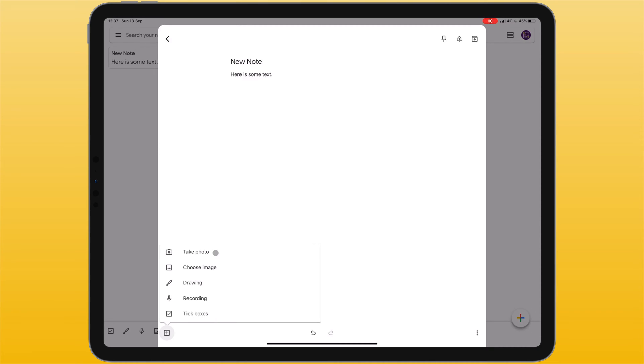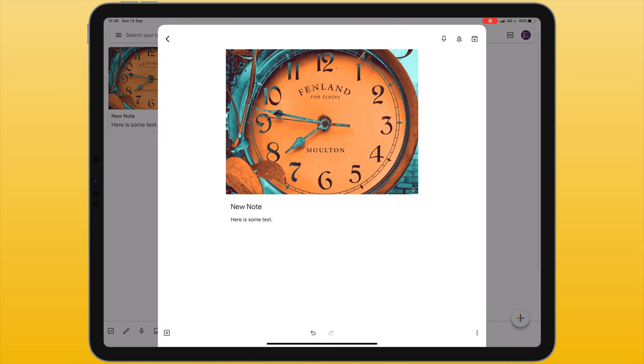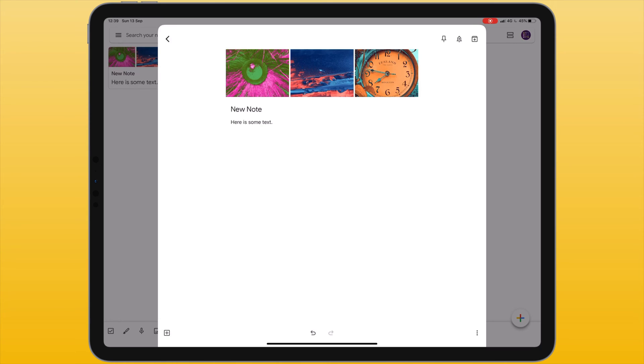The first allows me to take a photo. Choose image allows me to import an image from my iPad's photo gallery. I can insert many images into each note and these are displayed as a gallery at the top of the note. The images are displayed at the top in reverse order from when you add them, meaning the first image you added will be the last image displayed.